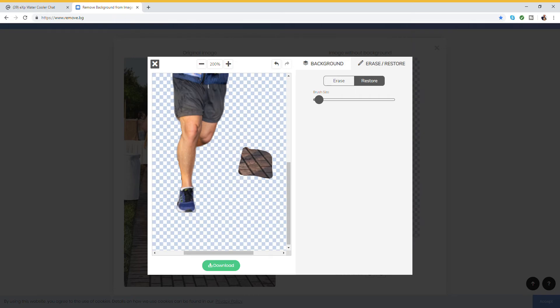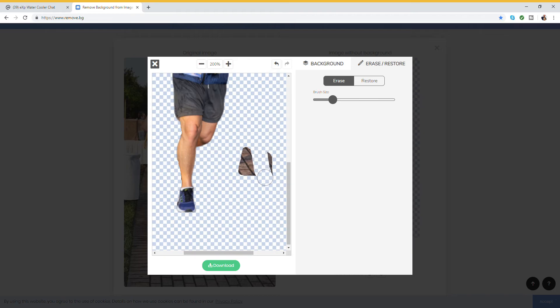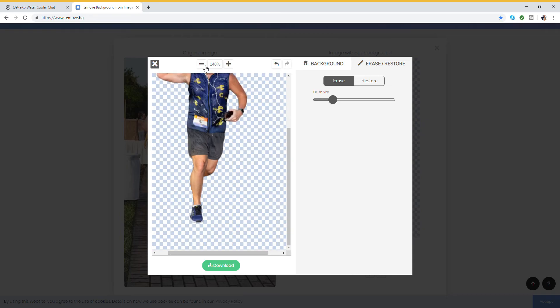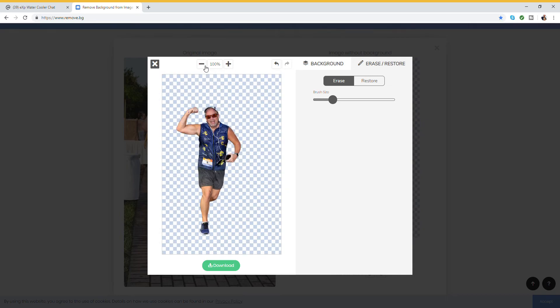But for today we're just going to have some fun with this. Okay, looks good. Back out to 100%. Okay, it looks much better.